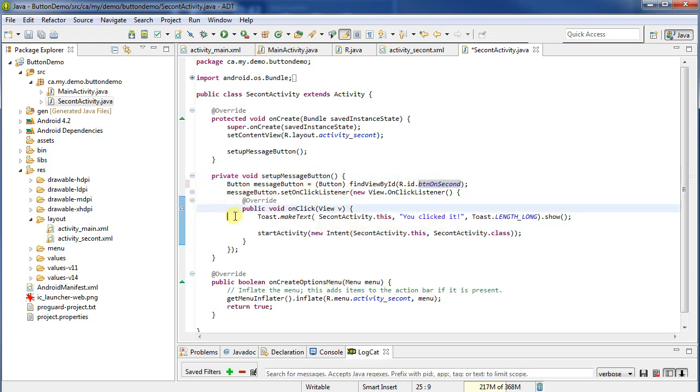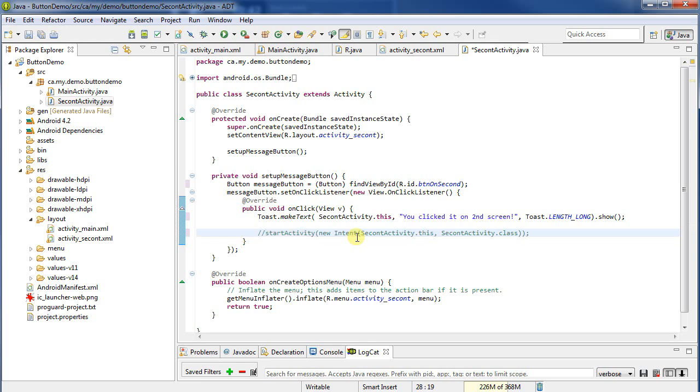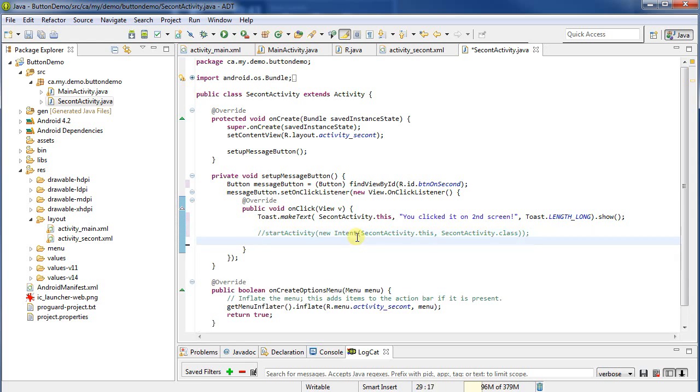I'm going to then do this override. You clicked it, let's change the text. You clicked it on second screen. And then what am I going to do? Well I don't want to do that. I'm going to comment this out because we don't want to launch the previous activity. We don't want to launch the main. What I want to do is I want to finish the current activity. I want to stop the activity, say we're leaving, we're done, go back to the previous activity on the stack. So the way I do that is I simply call finish. Finish is a method defined in the activity base class.